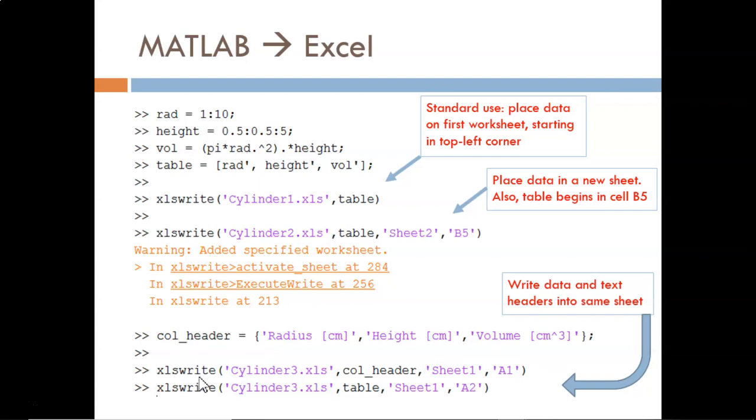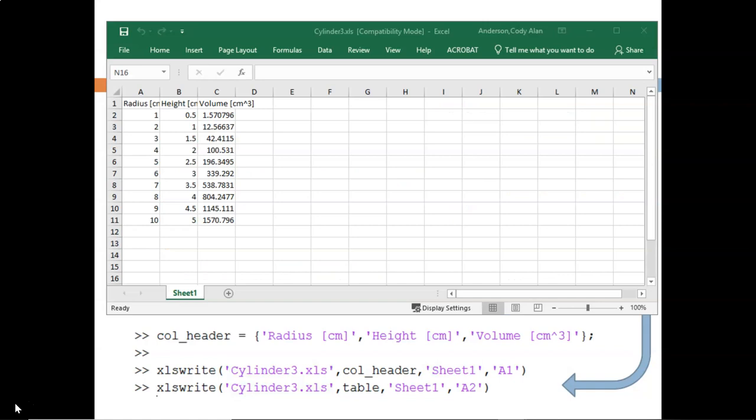First, I write in the column headers and I specify which sheet and starting cell. That way, when I write in the data, I can line it up with the column headers. Notice here how I place the data one row below by specifying A2. The results in Excel are lovely. Data and description perfectly aligned.